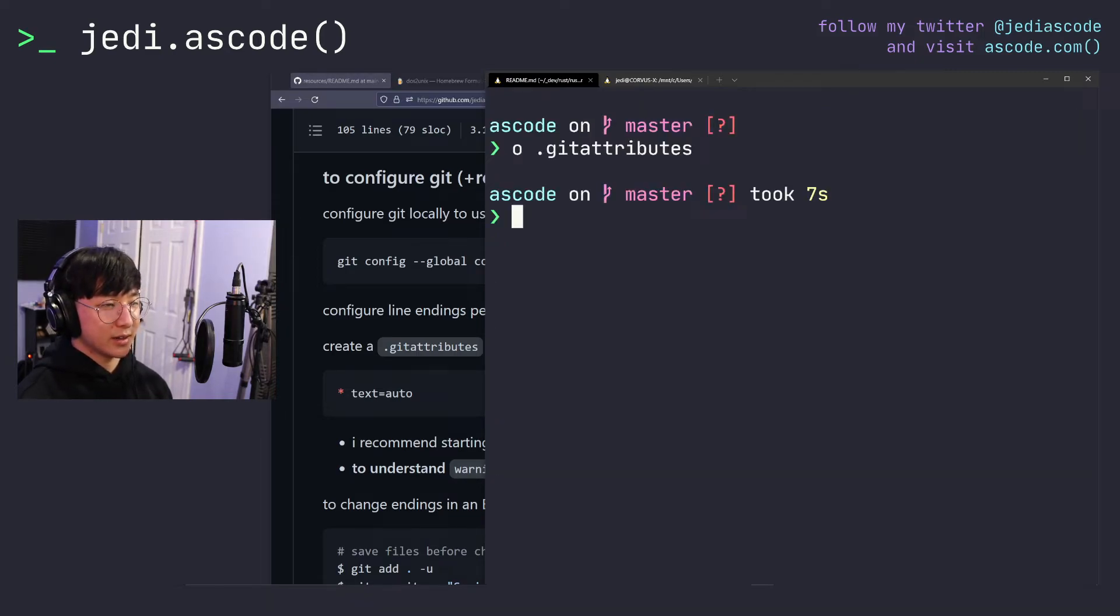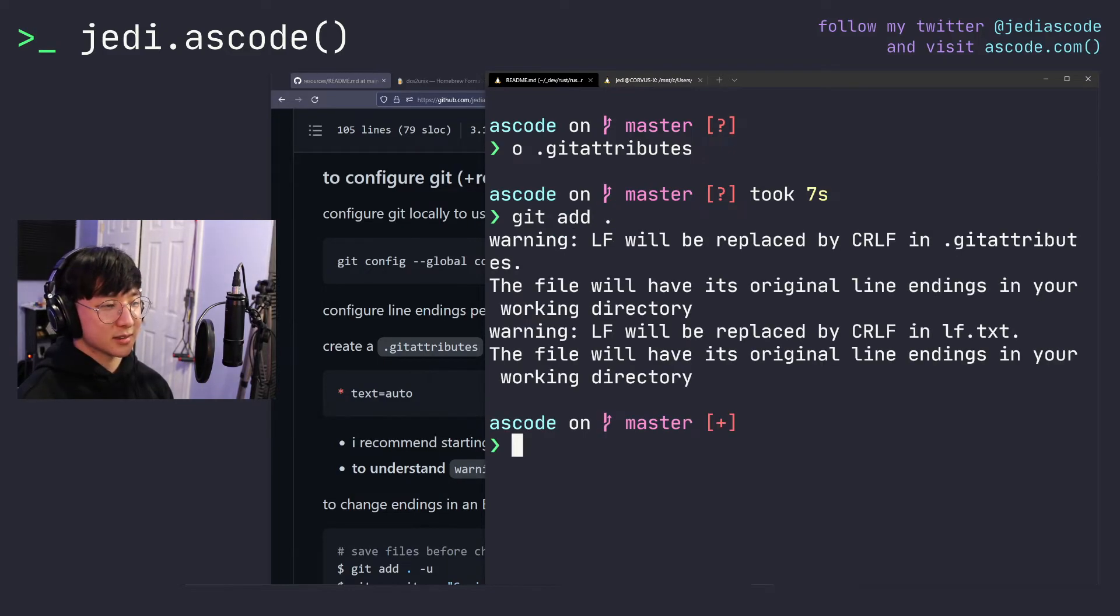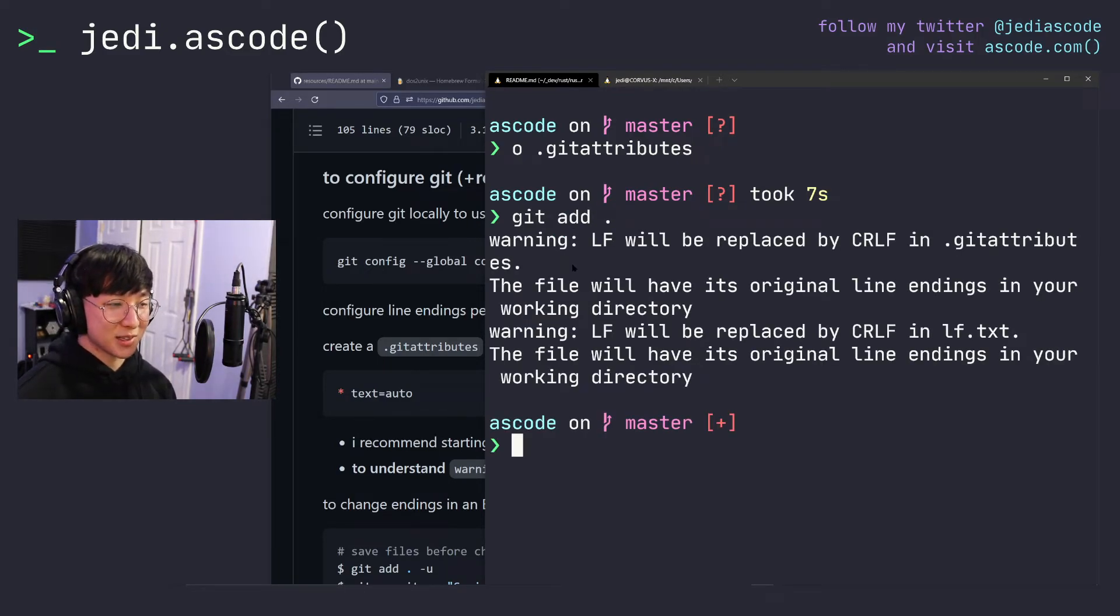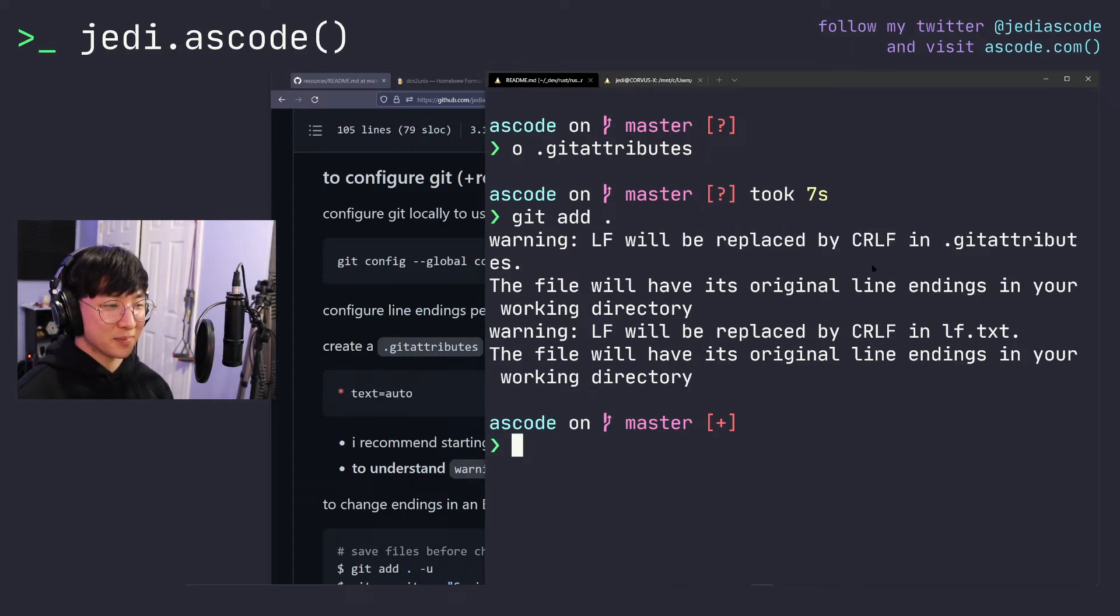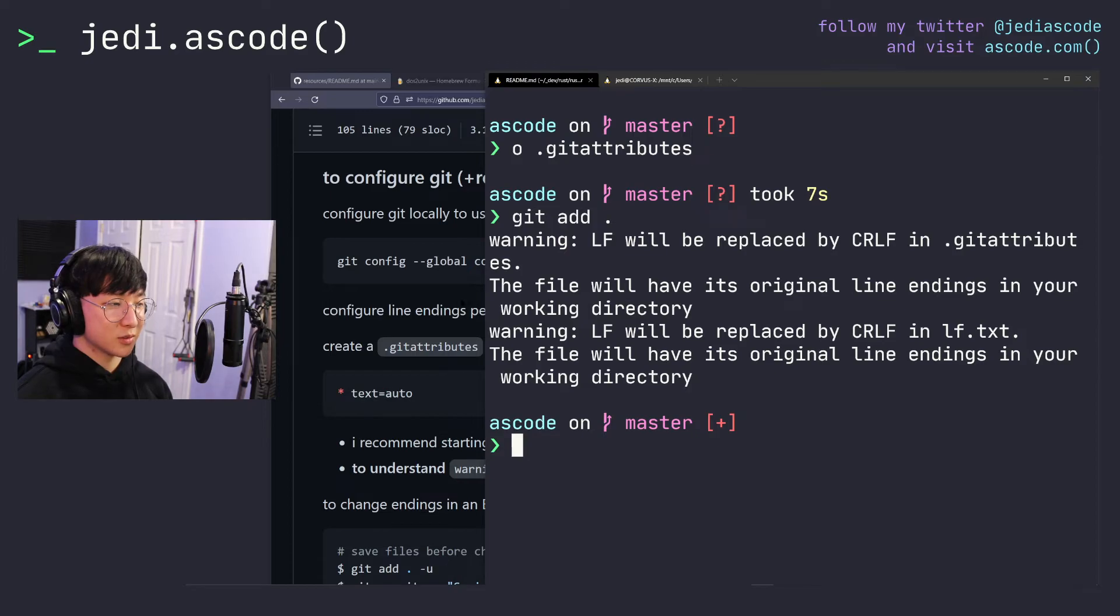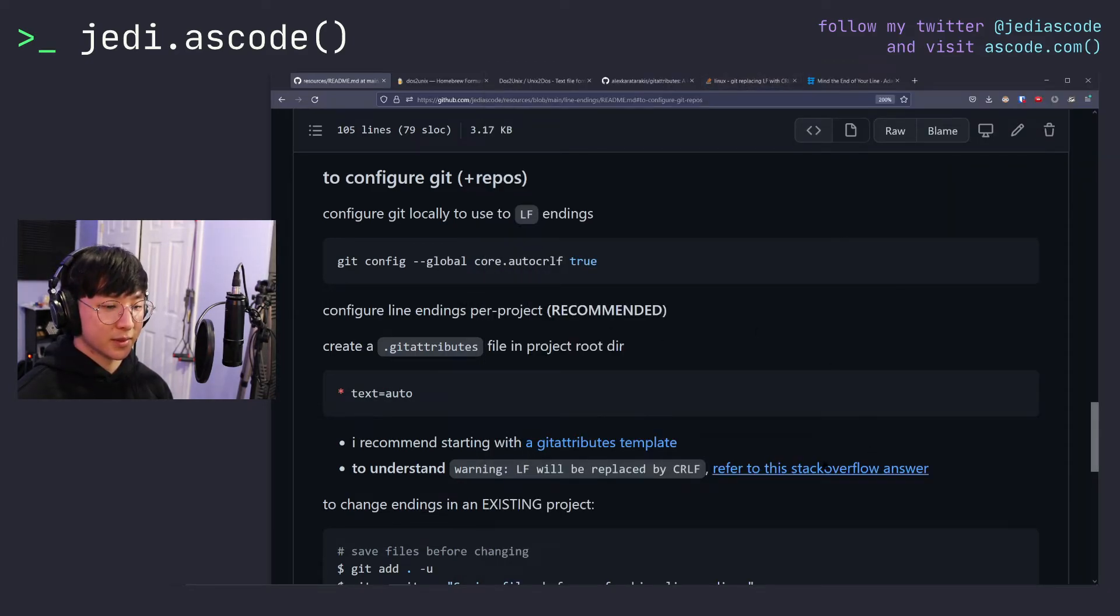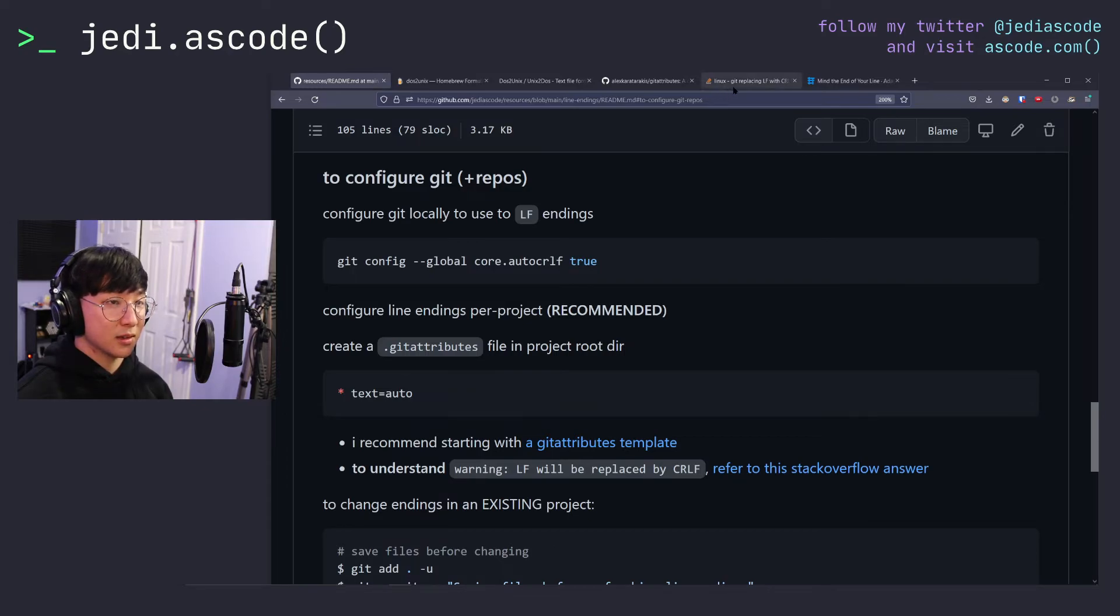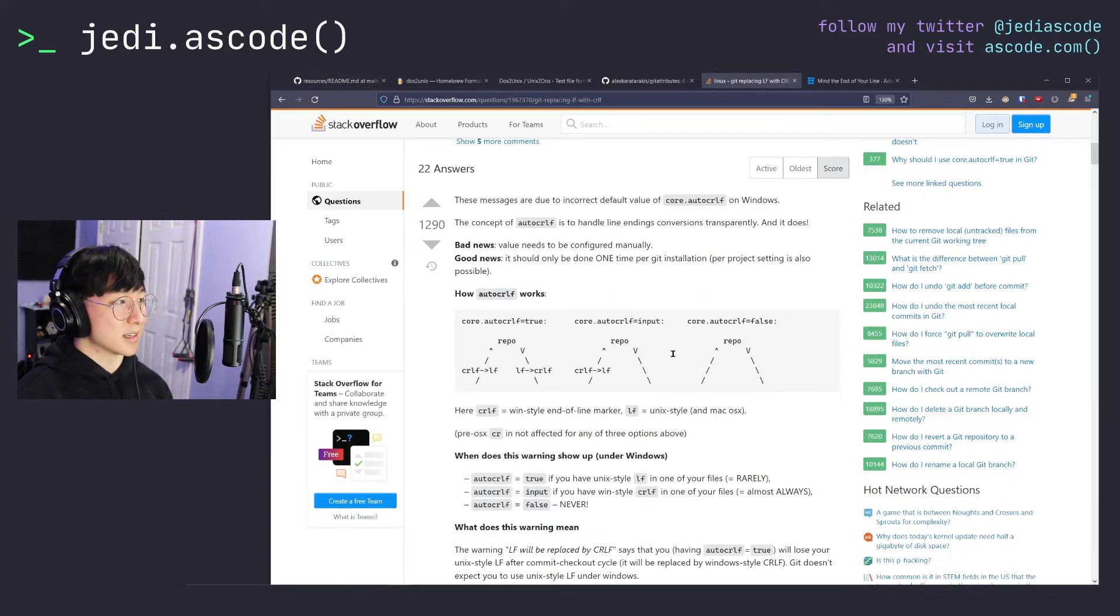And now that we have a gitattributes file initiated, we can add all of our files. Now this warning message might scare you and look reversed by saying LF will be replaced by CRLF, but it's actually okay. This just means that line endings are getting normalized when you check in and check out of your repository. So if you want to read more on that, there's a really good Stack Overflow link linked in the repo. You can read this if you are interested in getting all the details on that.